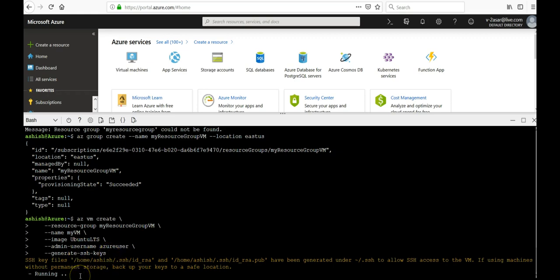It's running. It'll take a few minutes to create the VM. Once the VM has been created, the Azure CLI outputs information about the VM. We'll have to make sure about the public IP address. This address can be used for the access of the virtual machine after it is done. Let me pause the video and come back when it is done.